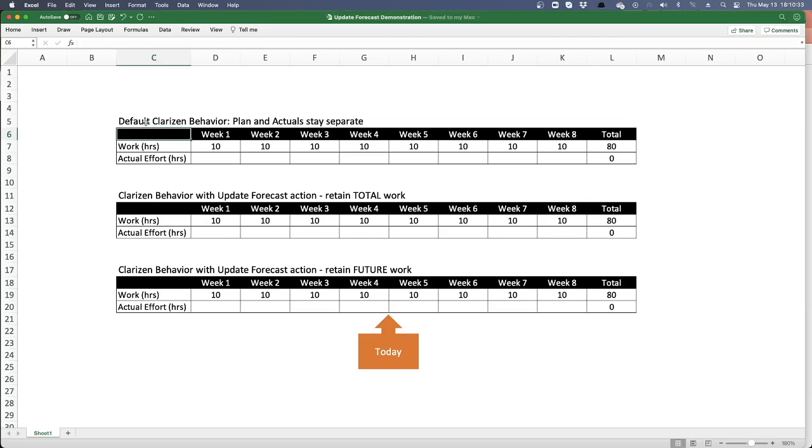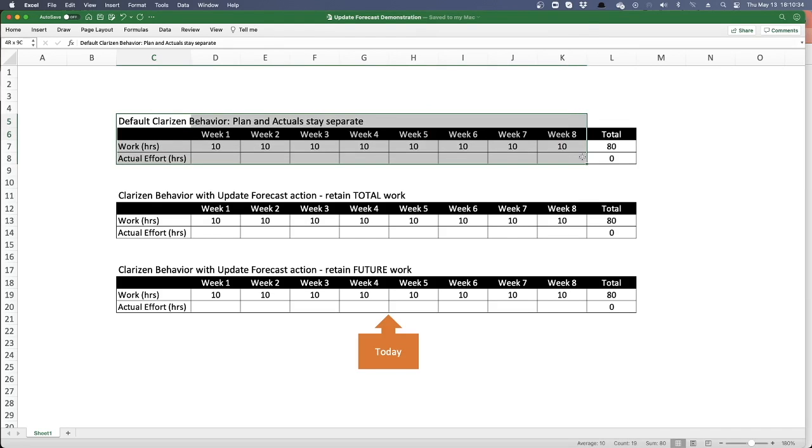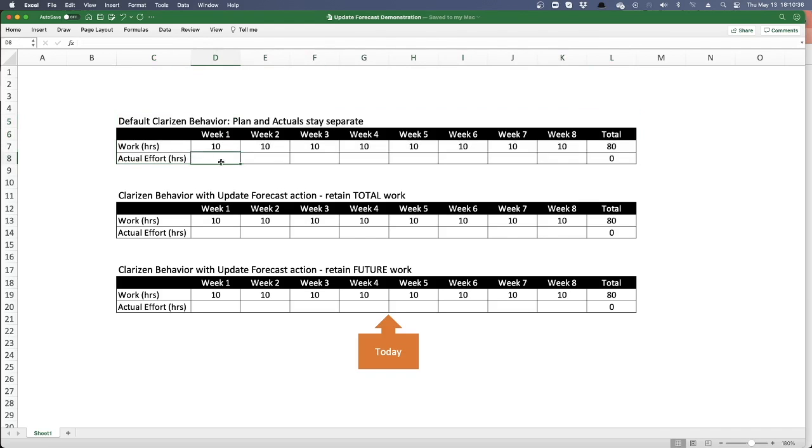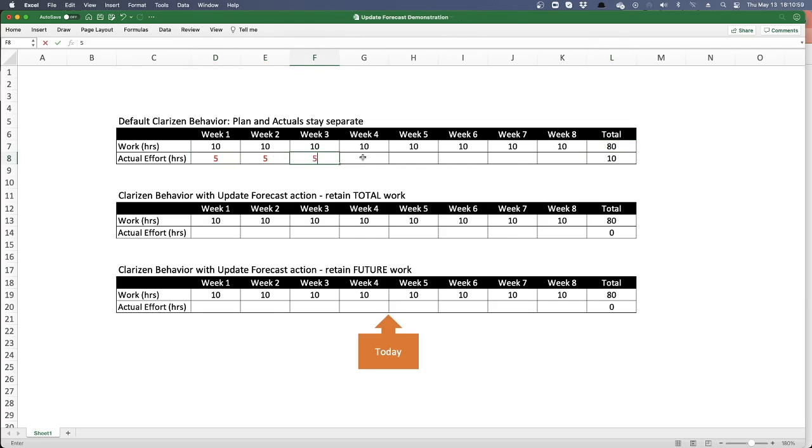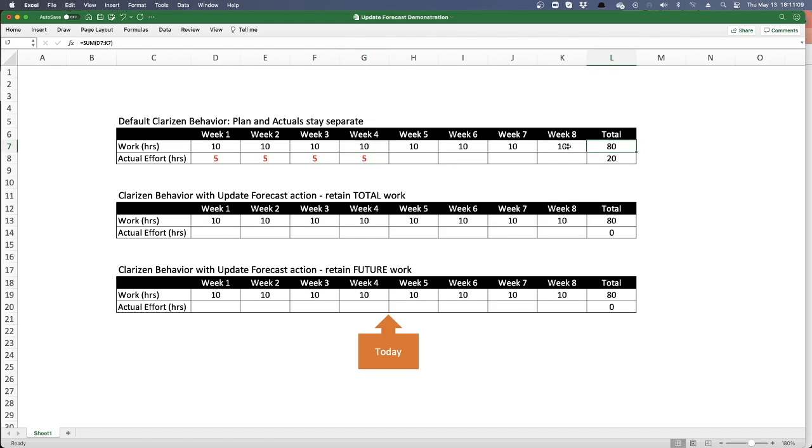But first, let's focus on existing Clarizen behavior. Now with existing Clarizen behavior, I have my planned work by week or by month or even by day, and I'll plan out my budget of my plan for my hours, which will result in my budgeted cost, and that will be throughout the life of my project for my assignments. And then as actual timesheets are logged, actuals come in, those might not match up to what I have in my plan.